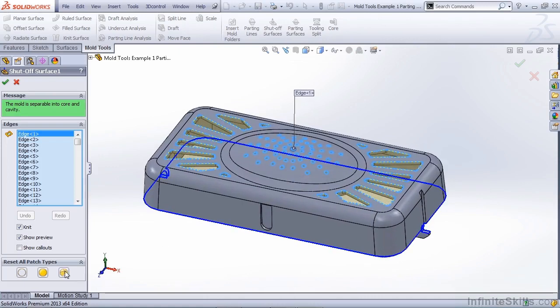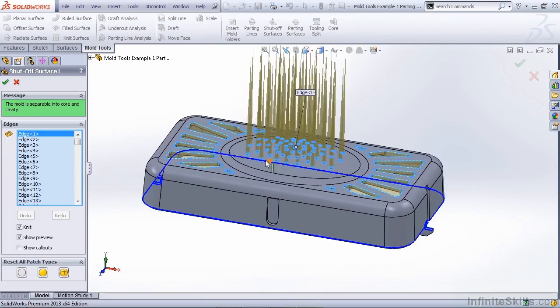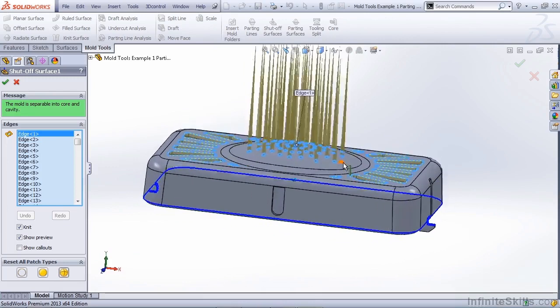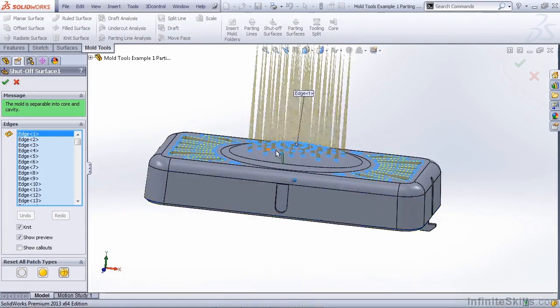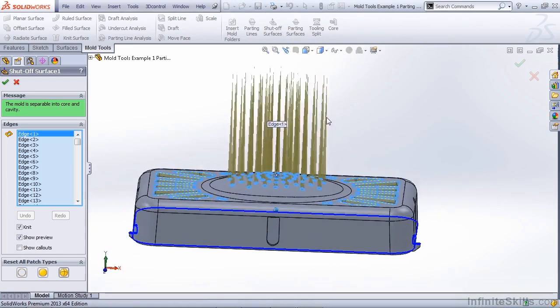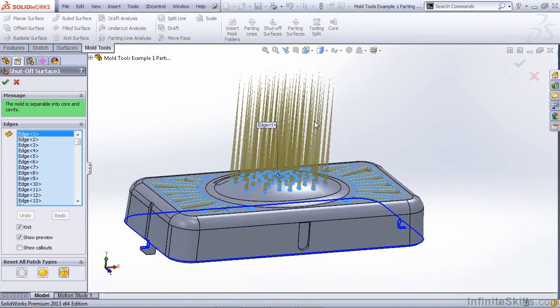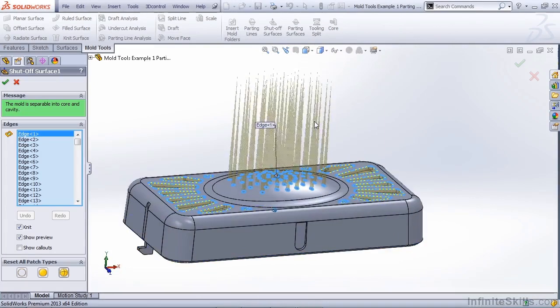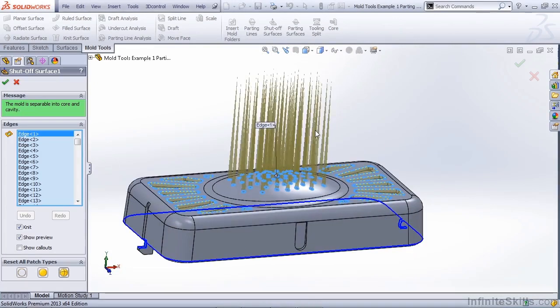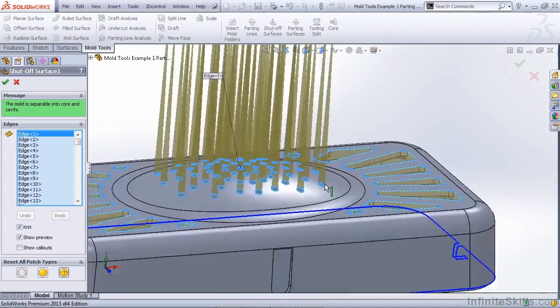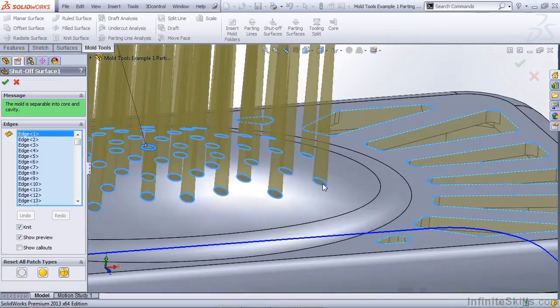If I select all tangent, you'll notice that all of the holes in this arc section are producing kind of a weird preview on the screen. Now, what's going on here, if you create a filled surface, you always have the option for which surface is going to be influencing the tangency.